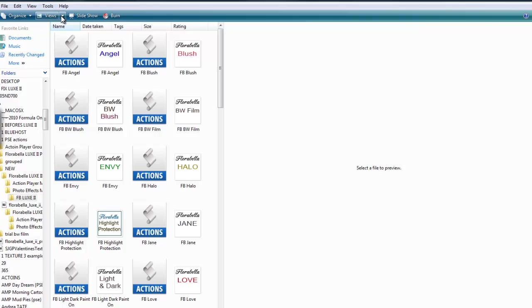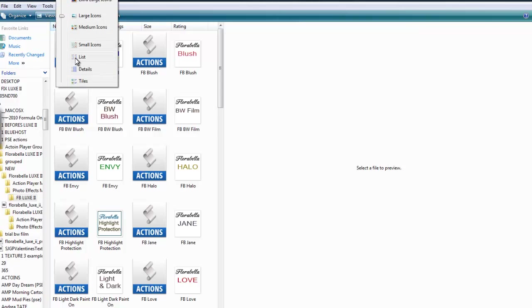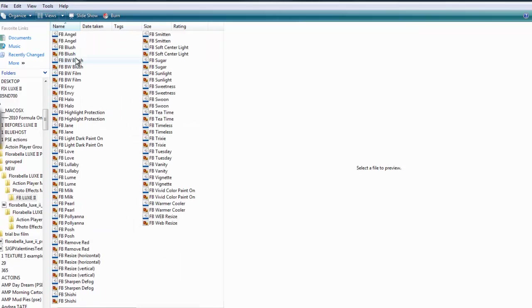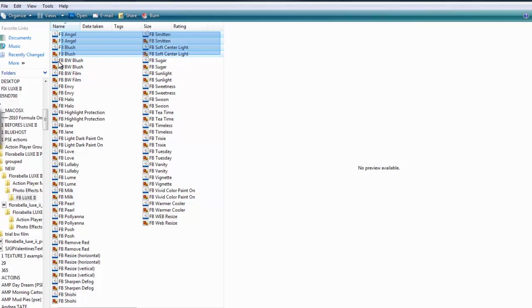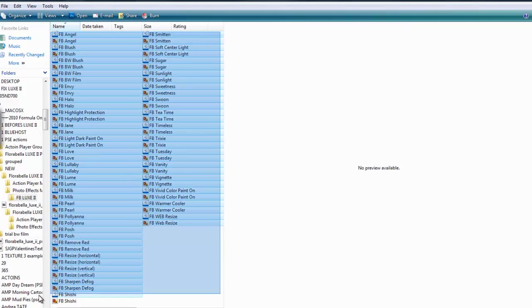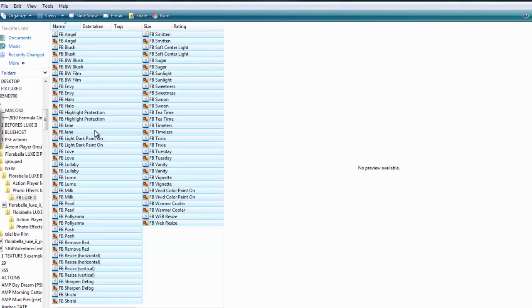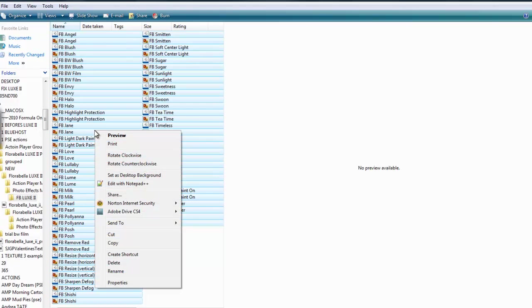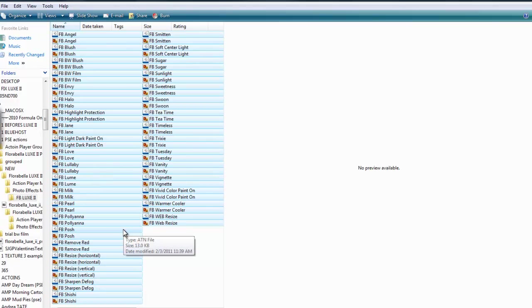So I'm going to change this to list so I can highlight them all. What I'm going to do is drag, highlight, right click, copy. I'm going to copy all of those files, just the ATN and PNG files from that particular folder, and the directions say to navigate to my destination folder.